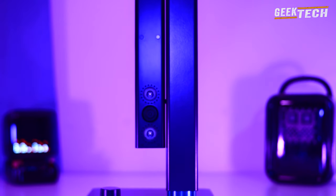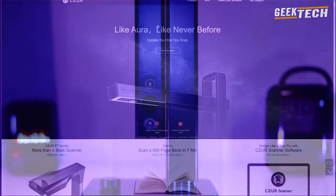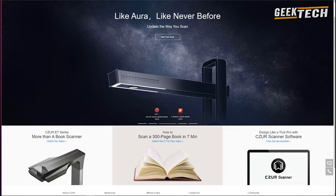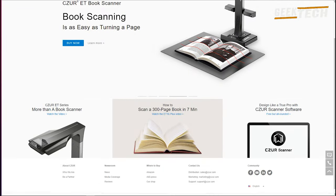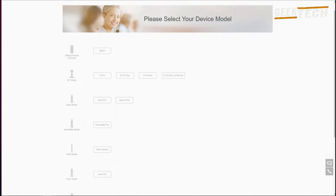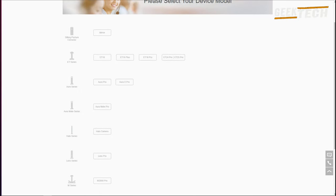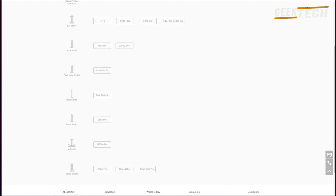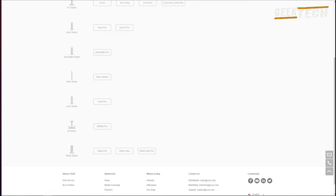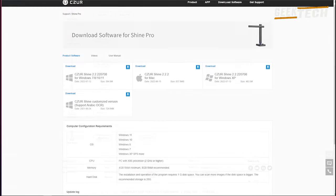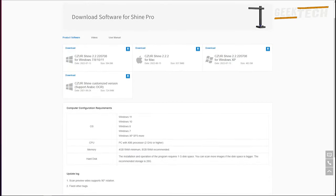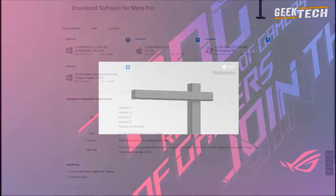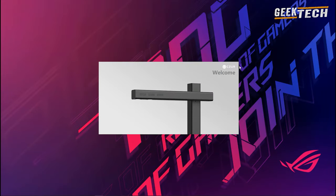Comme j'ai dit avant on peut trouver tous les drivers sur le site si votre PC ne dispose pas de lecteur CD ainsi que le guide d'utilisation avec plusieurs langues au besoin. Une fois l'installation terminée on peut commencer à l'utiliser en ouvrant le logiciel CZUR. Il devrait ressembler à ceci.